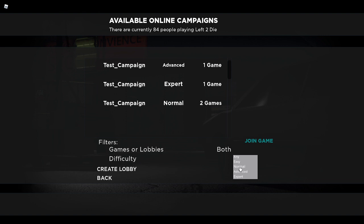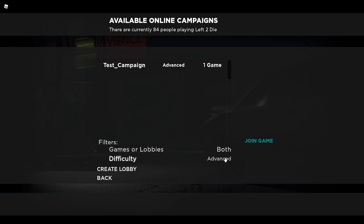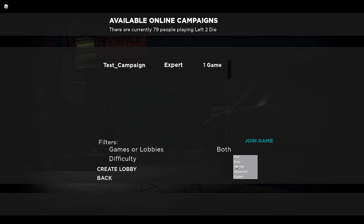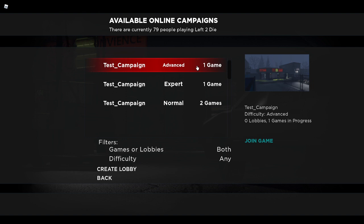You can also sort by difficulty, as you can see. If you select one of these and then press join game, it will take you to that game, just like all the other ones. If it fails, it will just take you back to the main menu.